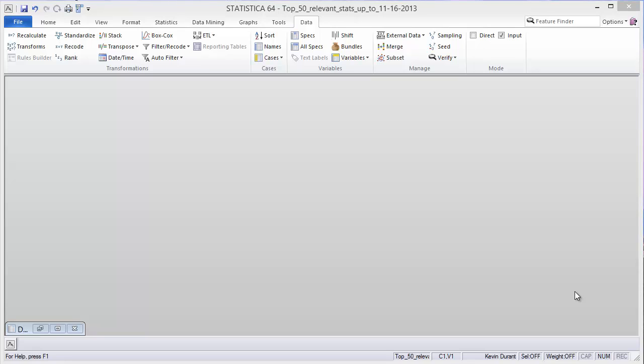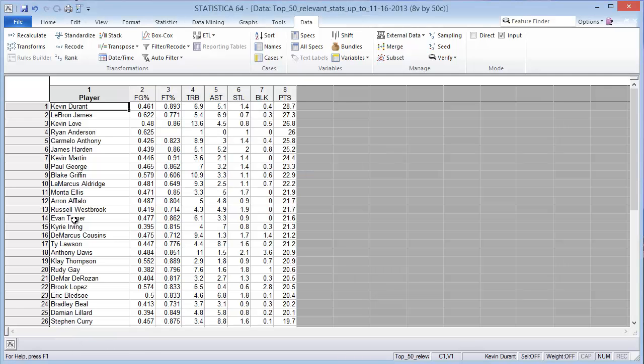Hello, this is Toby Barris for DMAnswers.com. Today I'll talk about R integration and how we can extend the features of Statistica by using R statistical language. We're going to use some data from the NBA from the current season.